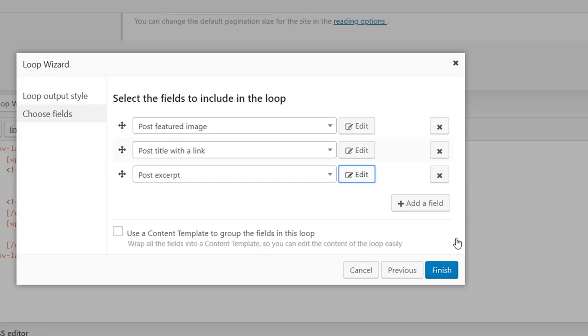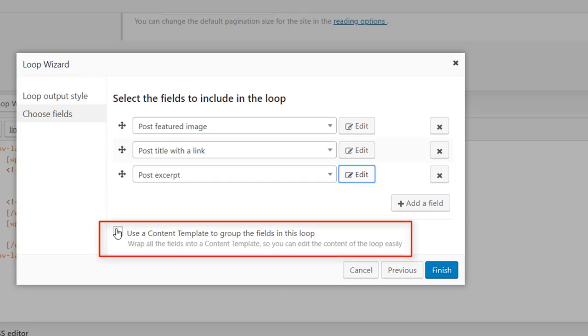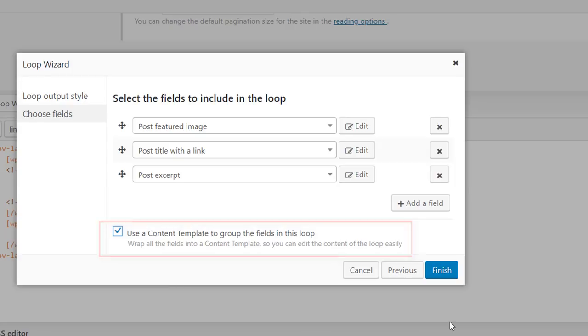Before you proceed make sure that you check this checkbox here. What it does is it will group your fields in the so-called content template which will open in a separate editor so that you can easily edit the fields later on in one place without any further distractions.